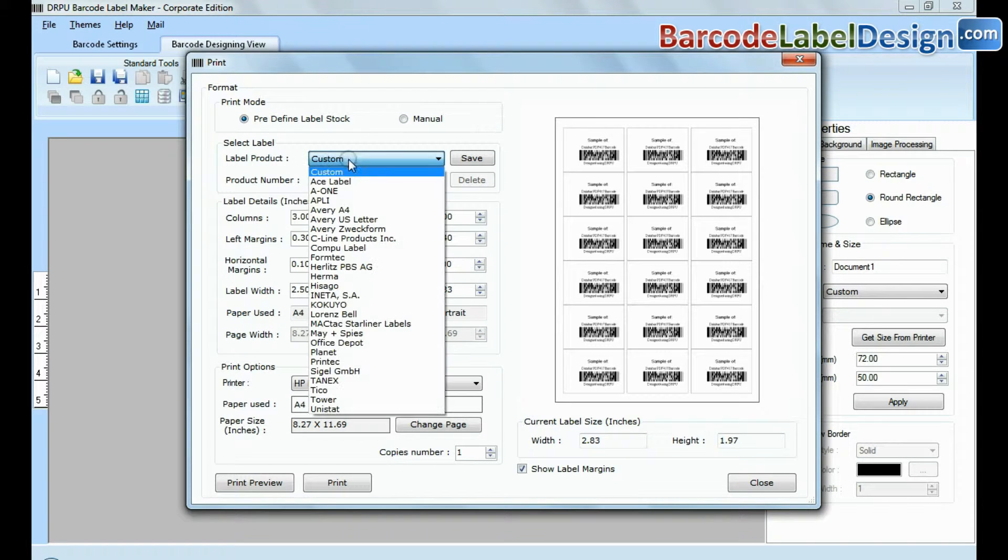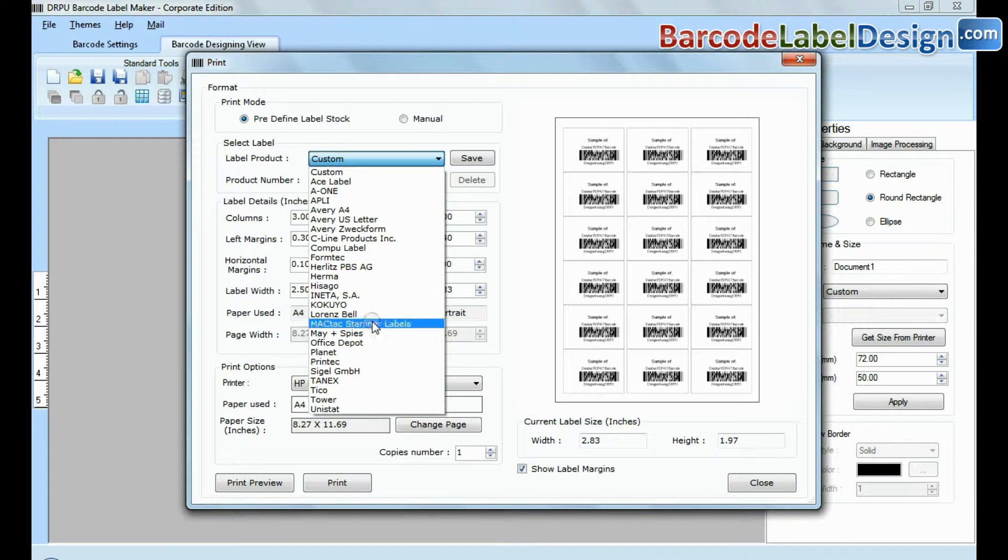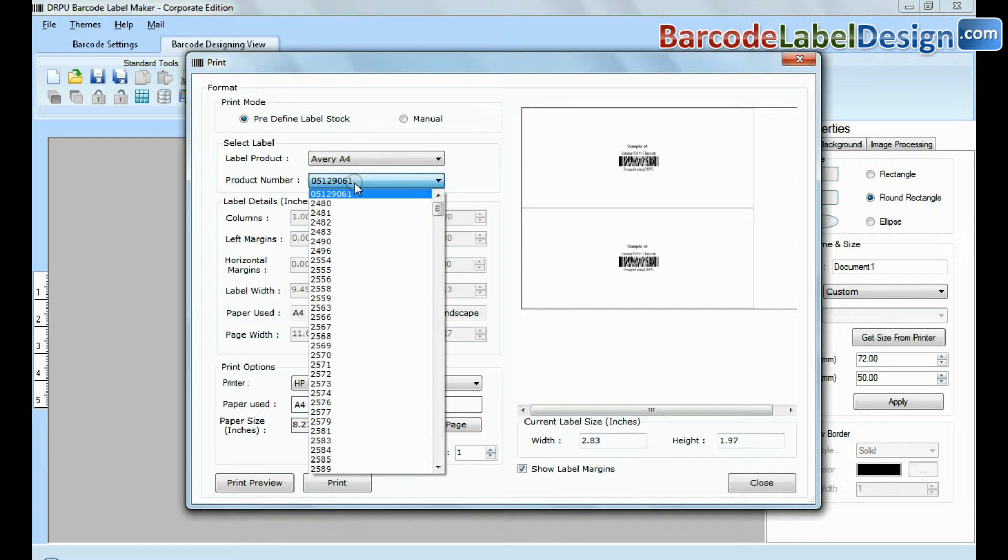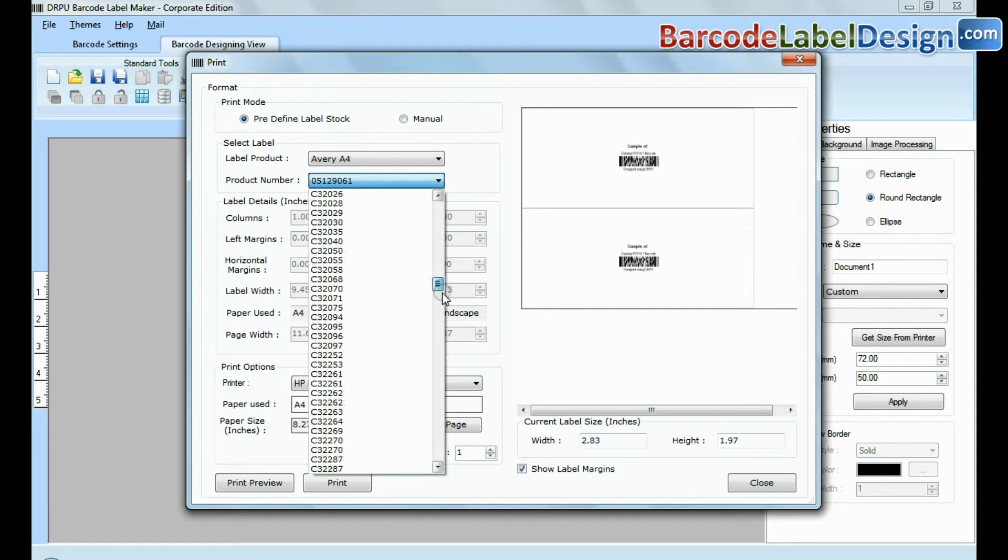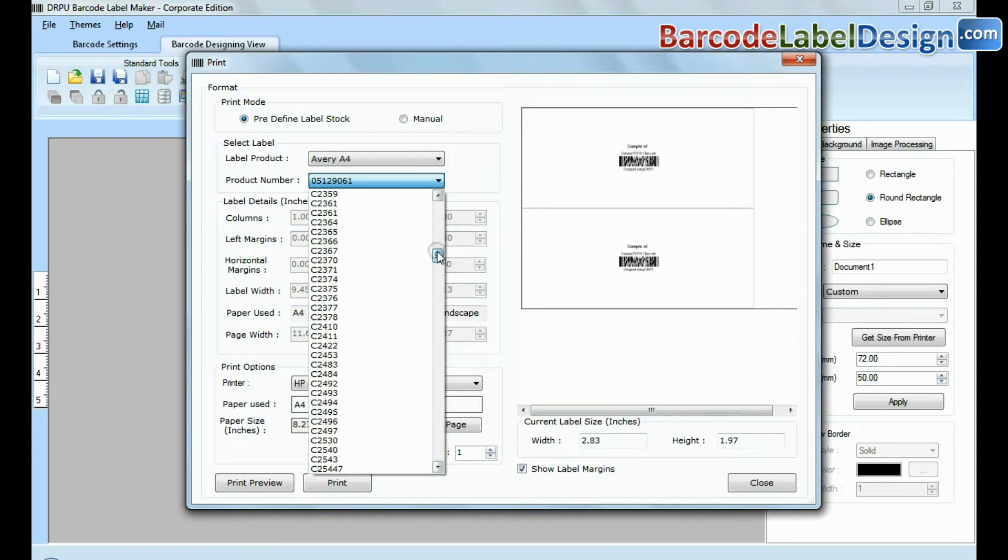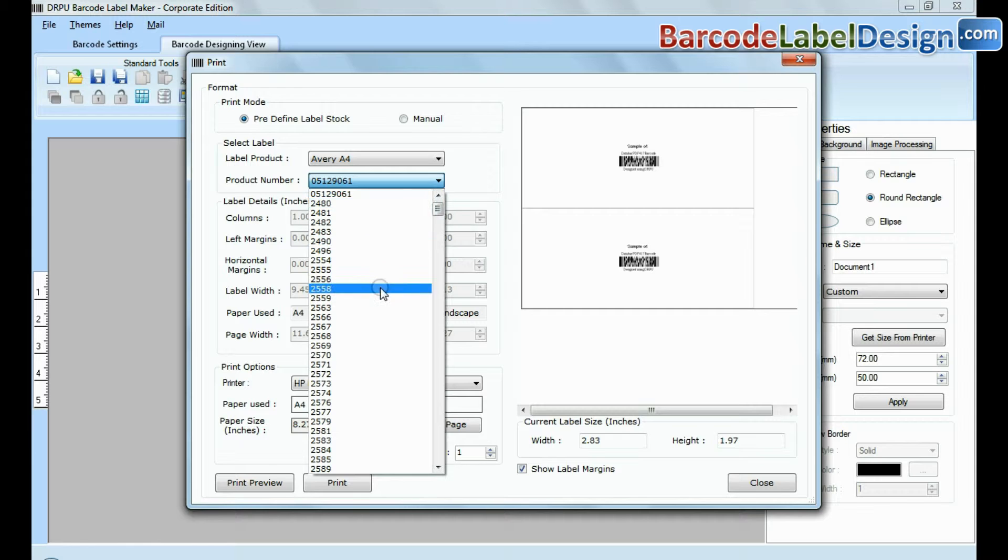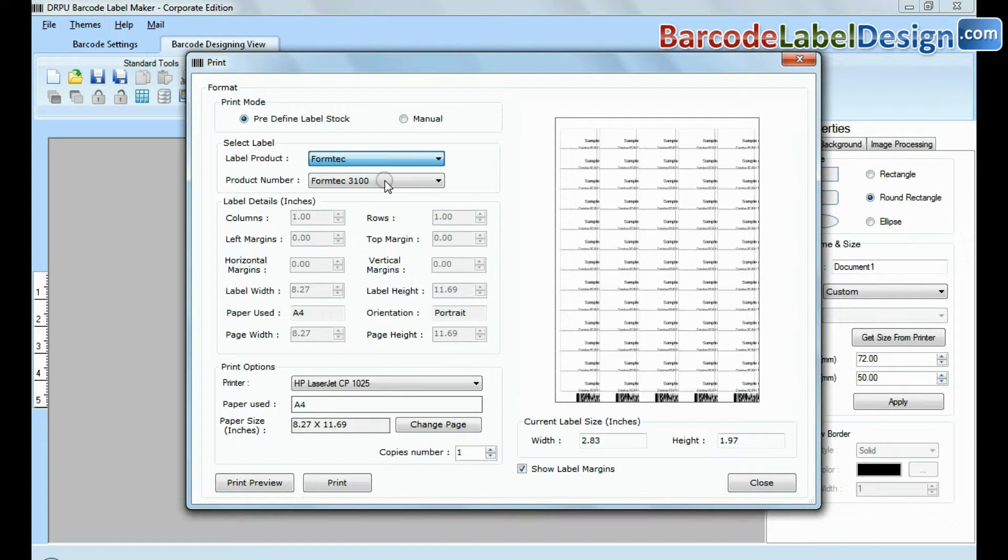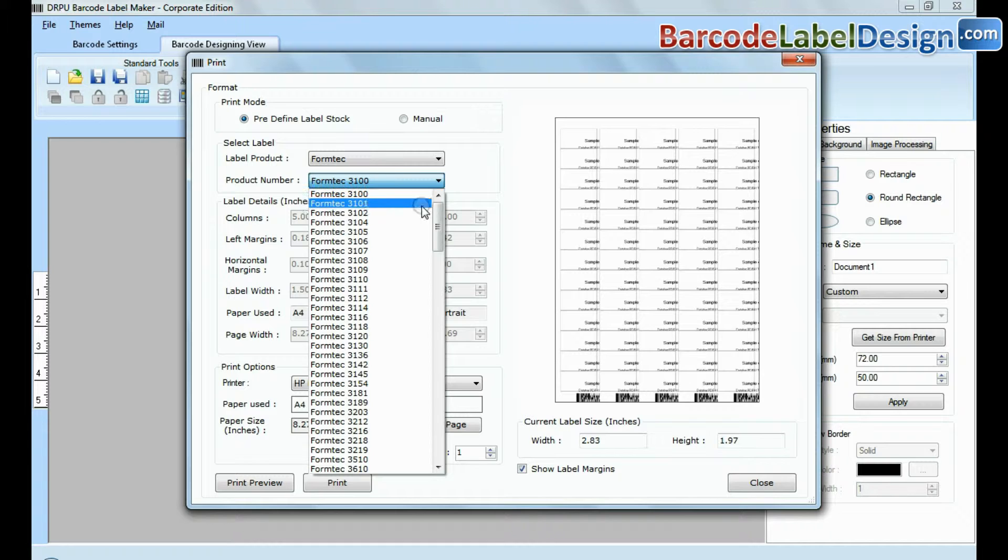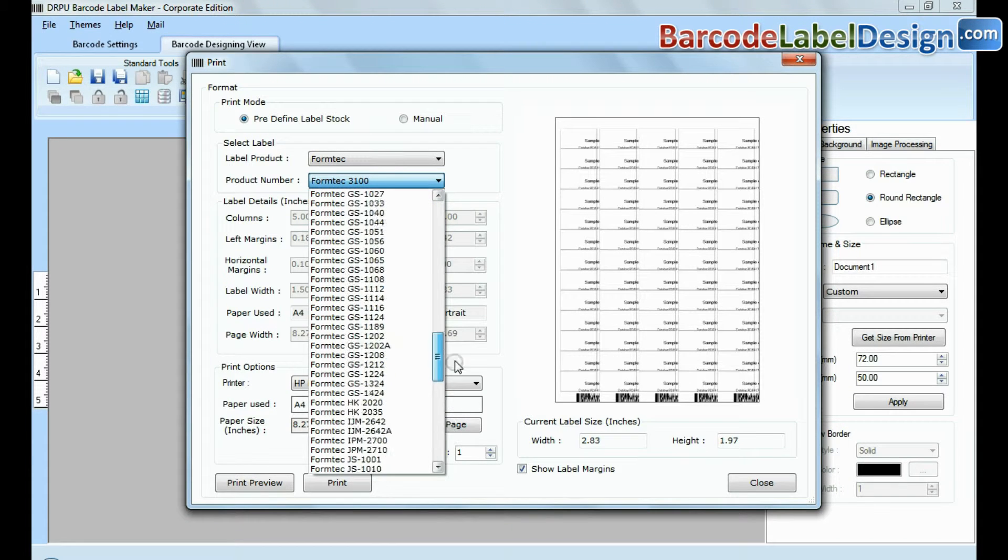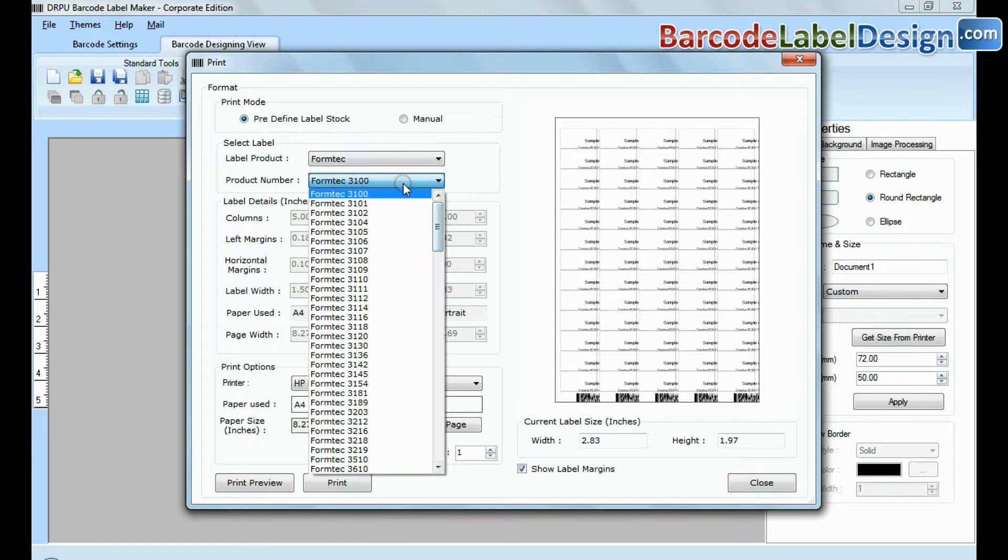In predefined label stock, you can print according to different predefined label products, for example Avery 4, Formtek, Hisago, etc. Here, thousands of product models are available for each label brand.